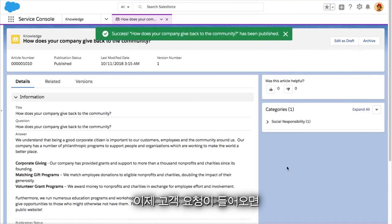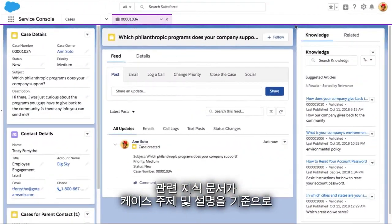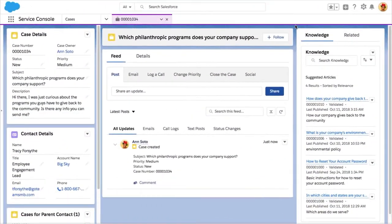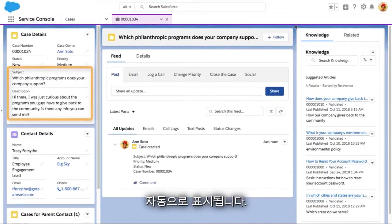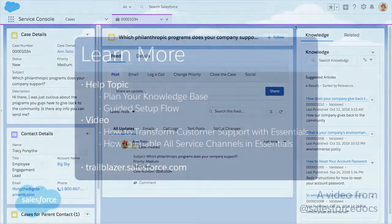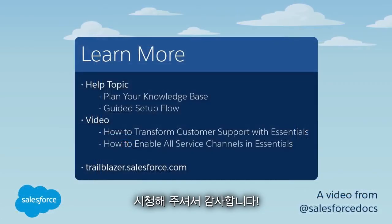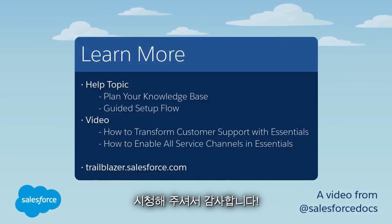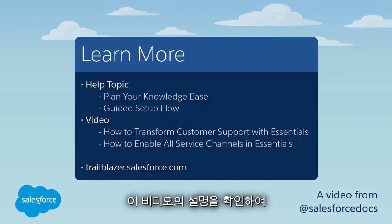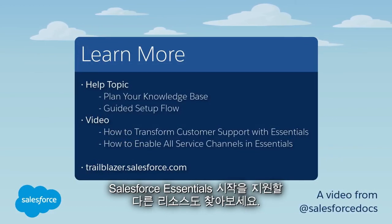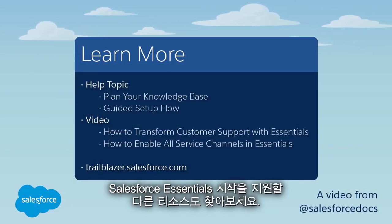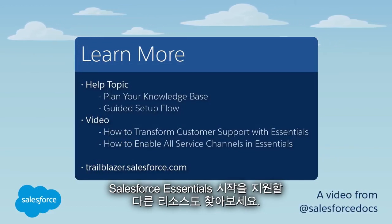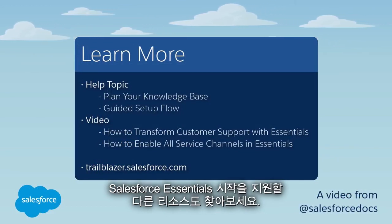Now when a customer request comes in, relevant knowledge articles are surfaced automatically based on case subject and description. Thank you so much for watching. Check out the description for this video for other resources to help you get started with Salesforce Essentials.